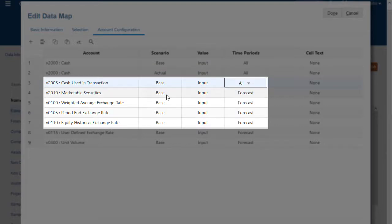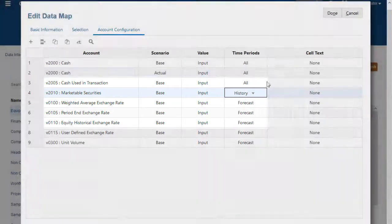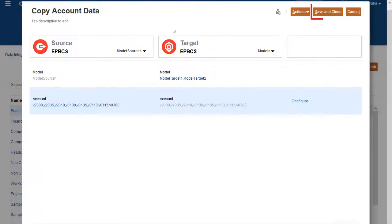For marketable securities, keep the scenario and value selections, but change time periods to history. Save your changes.